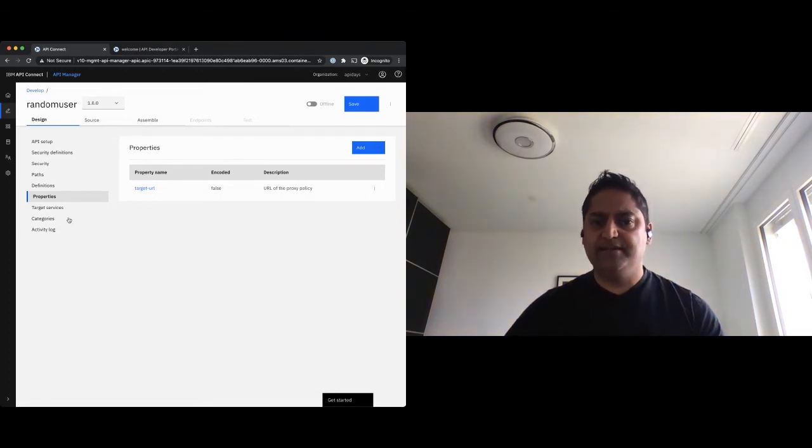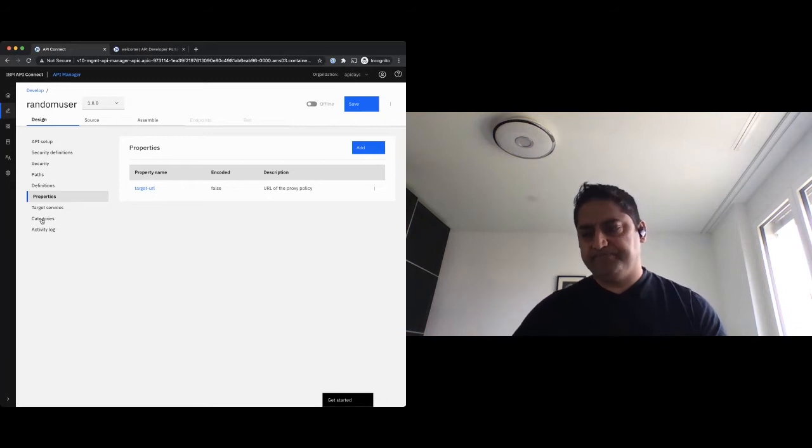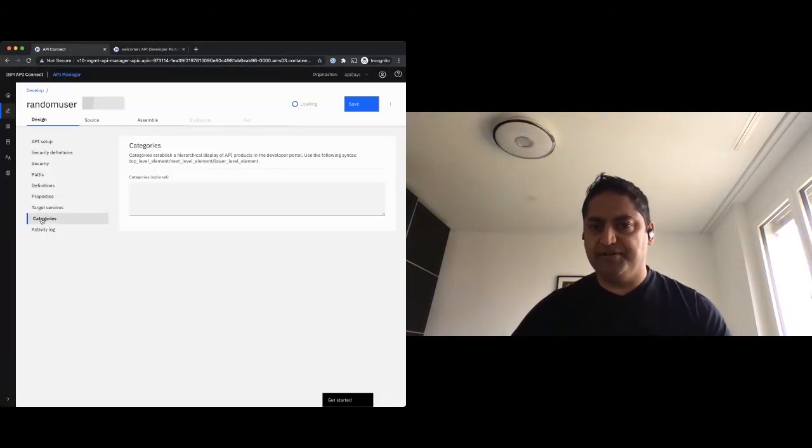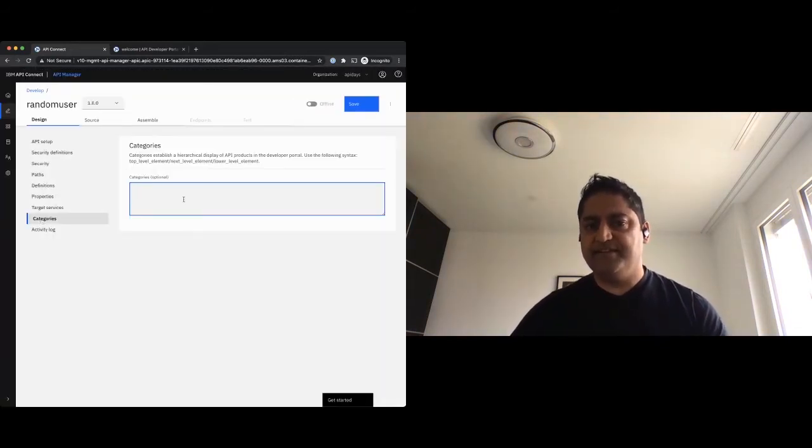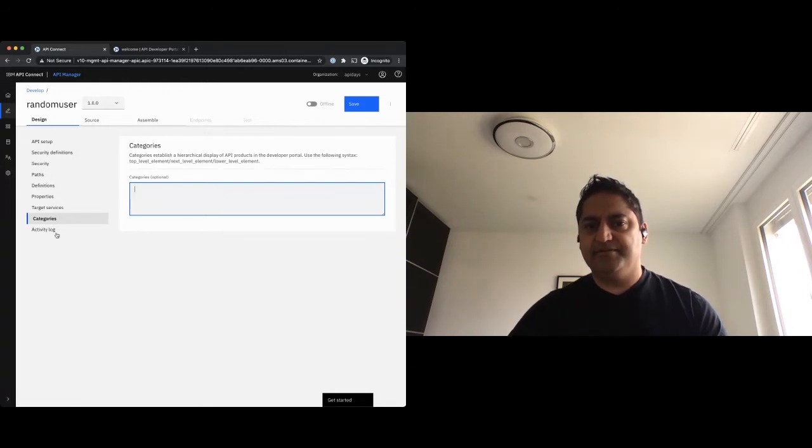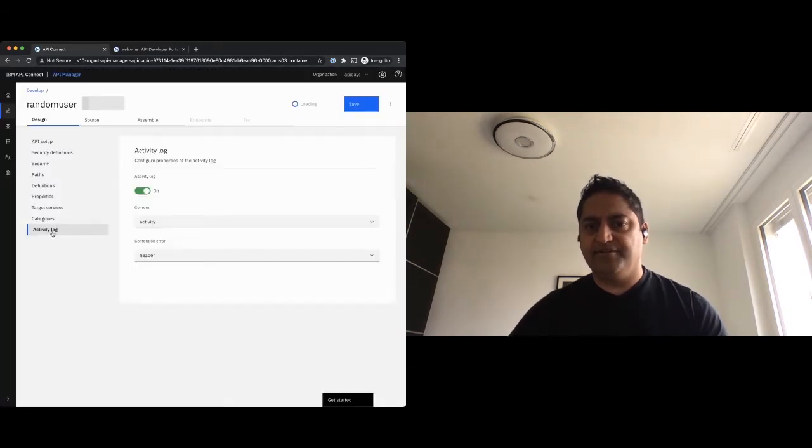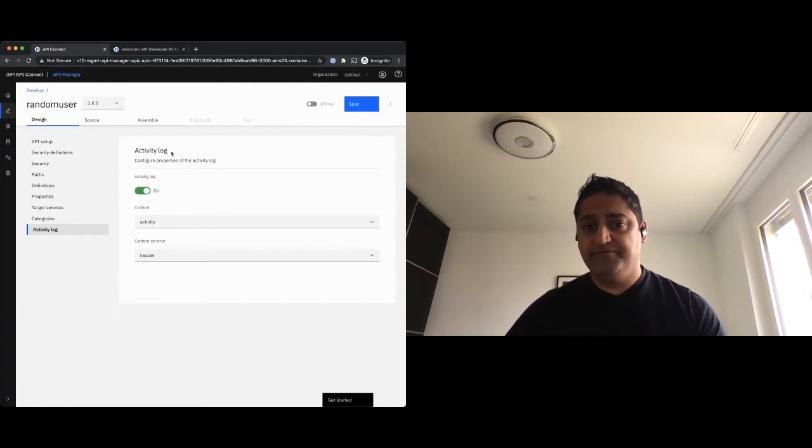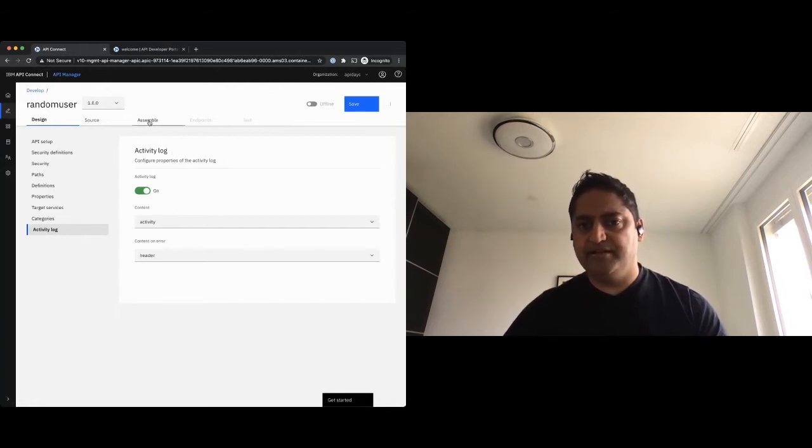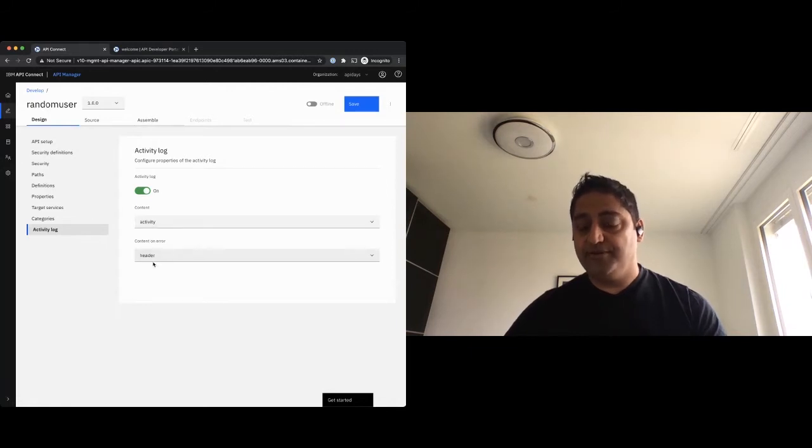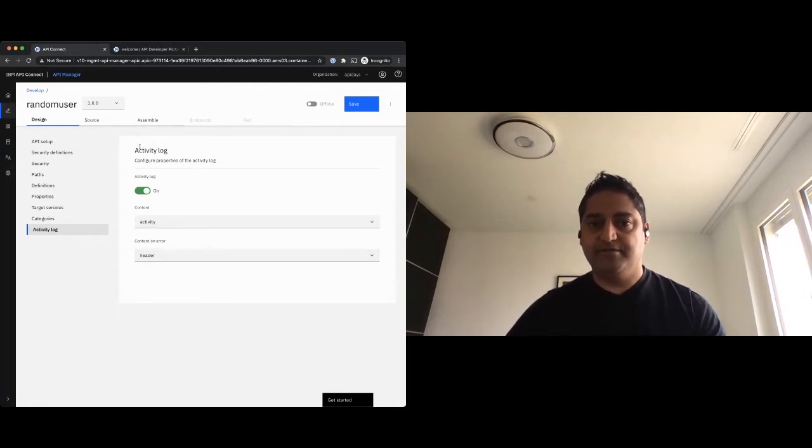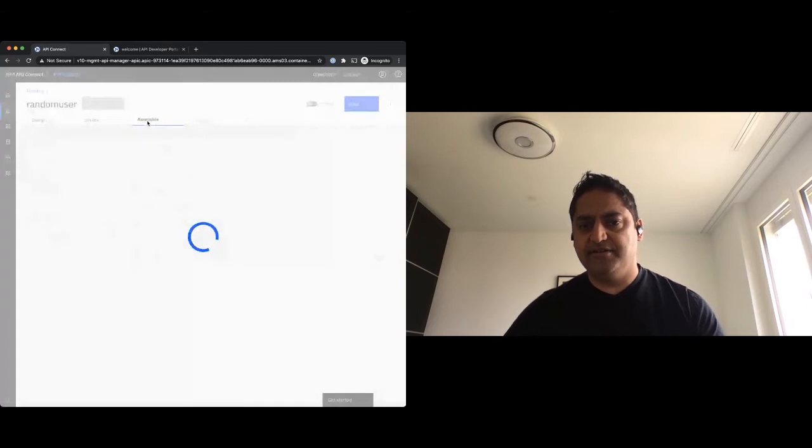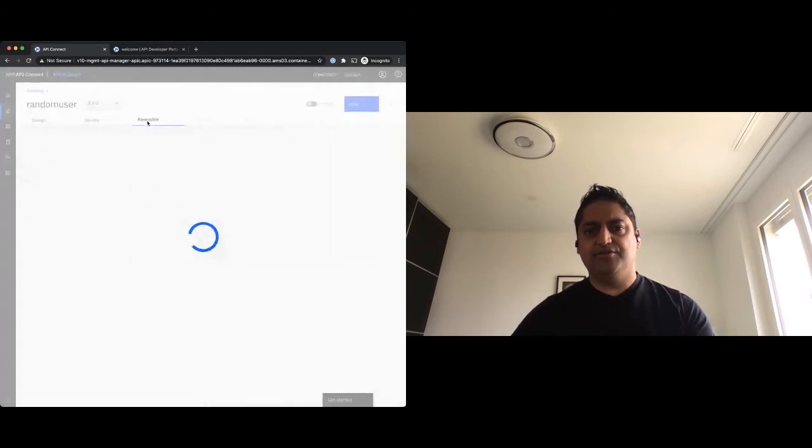Target service will come into play for the soap service. I'll show you that. Categories, it's really for a documentation purpose. I can start building up a hierarchy here. And then last but not least, activity log really allows me to set what should be logged when using this API in a normal way or what happens, what logs should be taken if errors should occur.